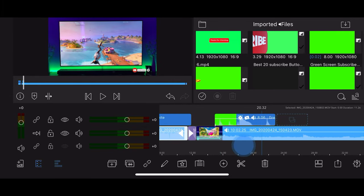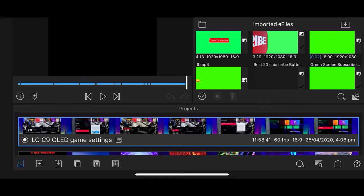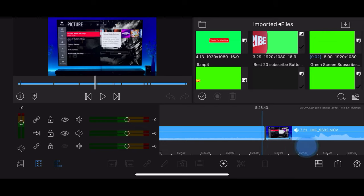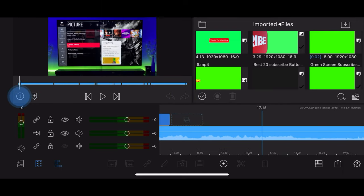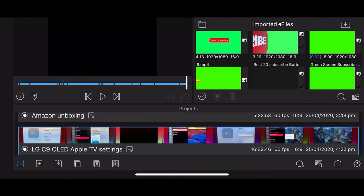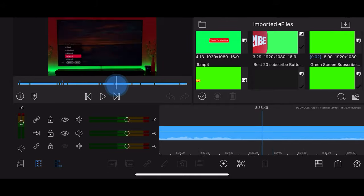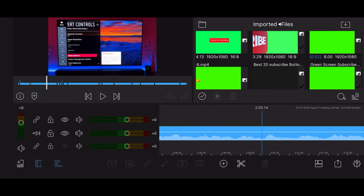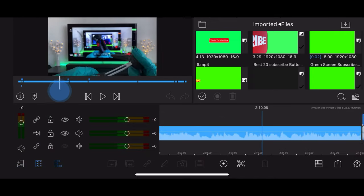That one has a subscribe button in the bottom right corner. The next projects are relatively simple — a few cuts and edits, subscribe overlays. The LG OLED settings video was more about the number of cuts — it was filmed in several sections, so the editing was literally just splicing in and out the sections I found relevant.